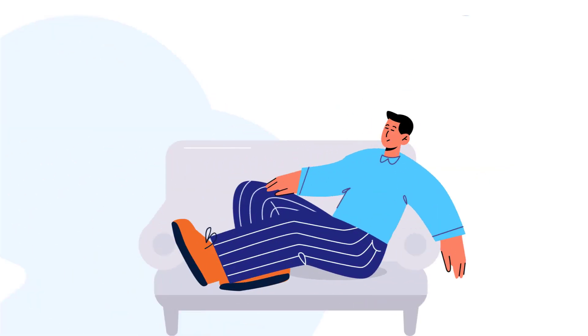Sit back and relax. All your Google Share Drives data is now securely backed up and protected from data loss.